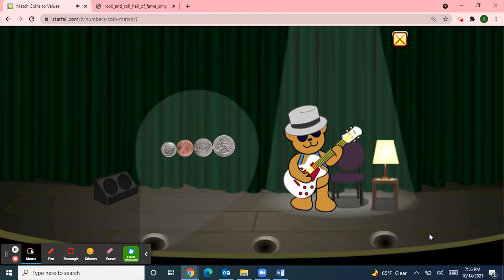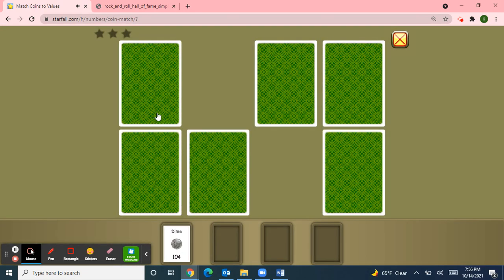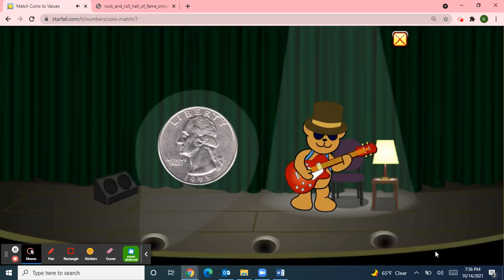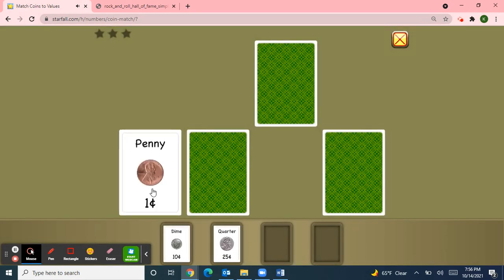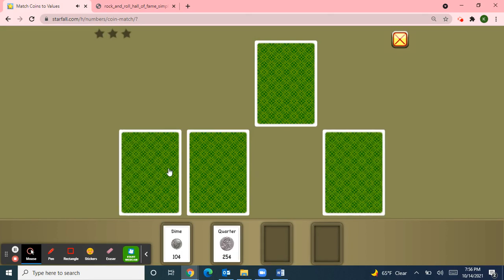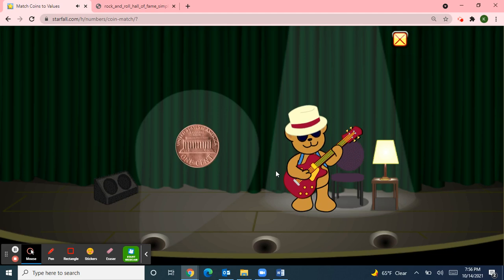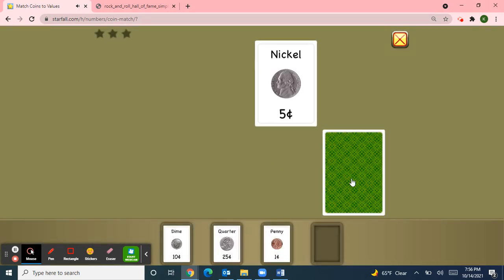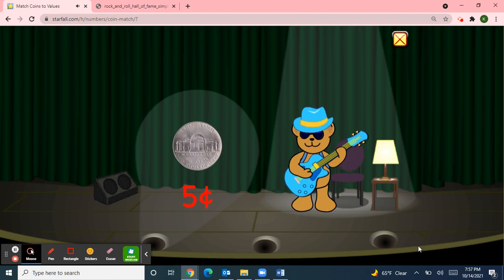Dime, dime, thin and small. I know you're worth ten and all. Quarter, quarter, big and bold. You're worth twenty-five, I'm told. Penny, penny, easily spent. Copper, brown, and worth one cent. Nickel, nickel, thick and fat. You're worth five cents, I know that.